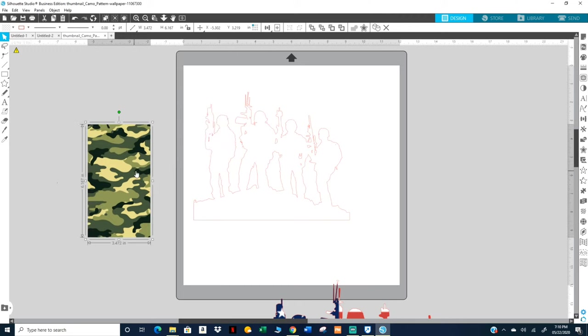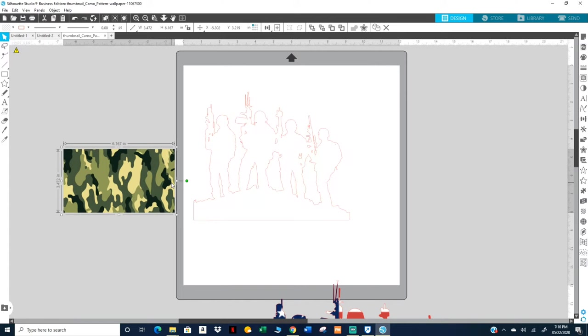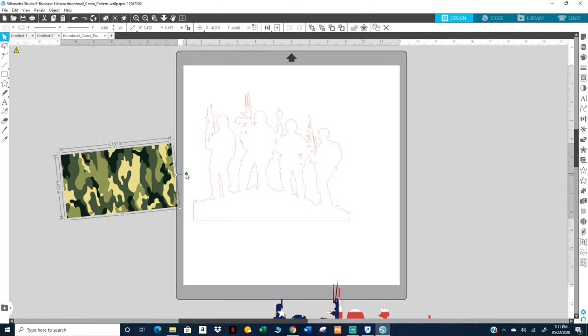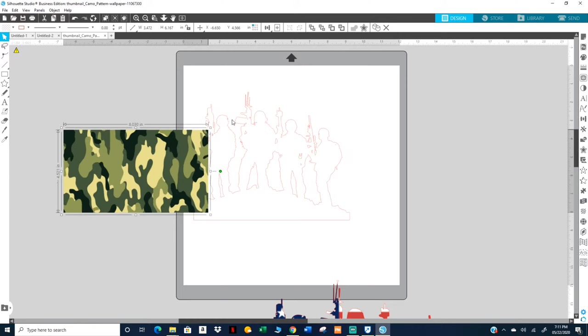I'm gonna turn this sideways. I'm gonna hold my shift down because that helps me line it up, straighten it up like that. Otherwise if I don't, it'll do that. So you hold shift, it helps you lock it in straight. So I'm gonna go ahead and expand this, enlarge it.